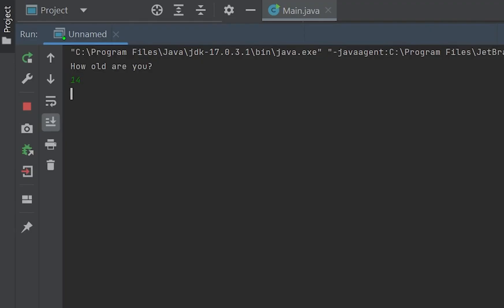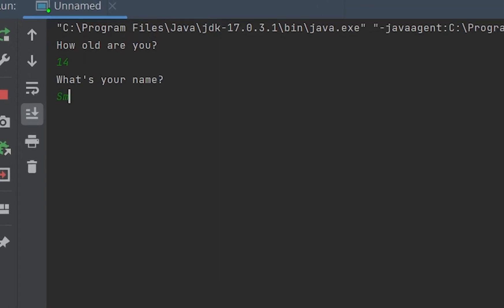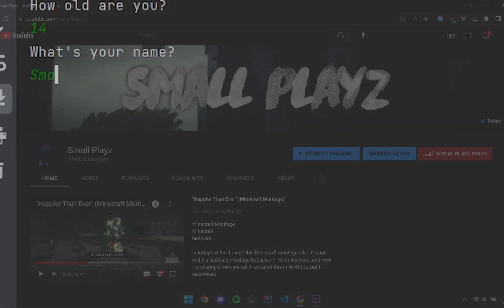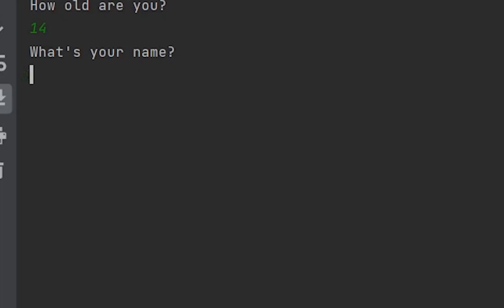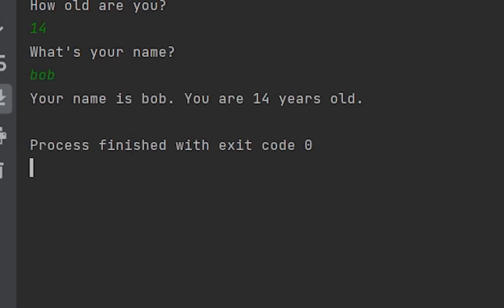What's your name? We're going to create a fake name, we're just going to say Bob. Your name is Bob, you are 14 years old. That's how you do input in Java.